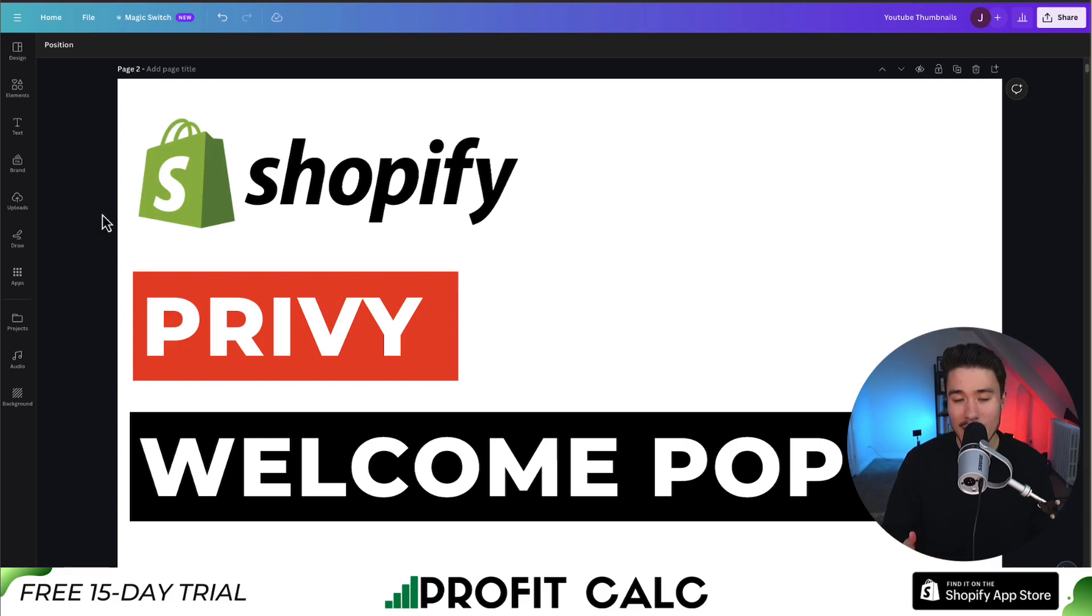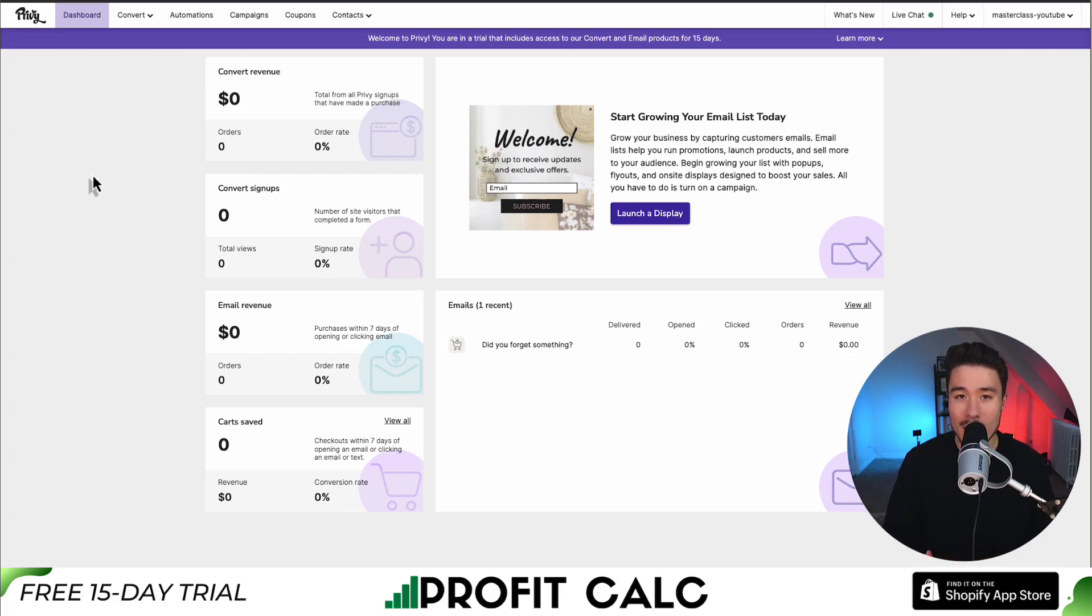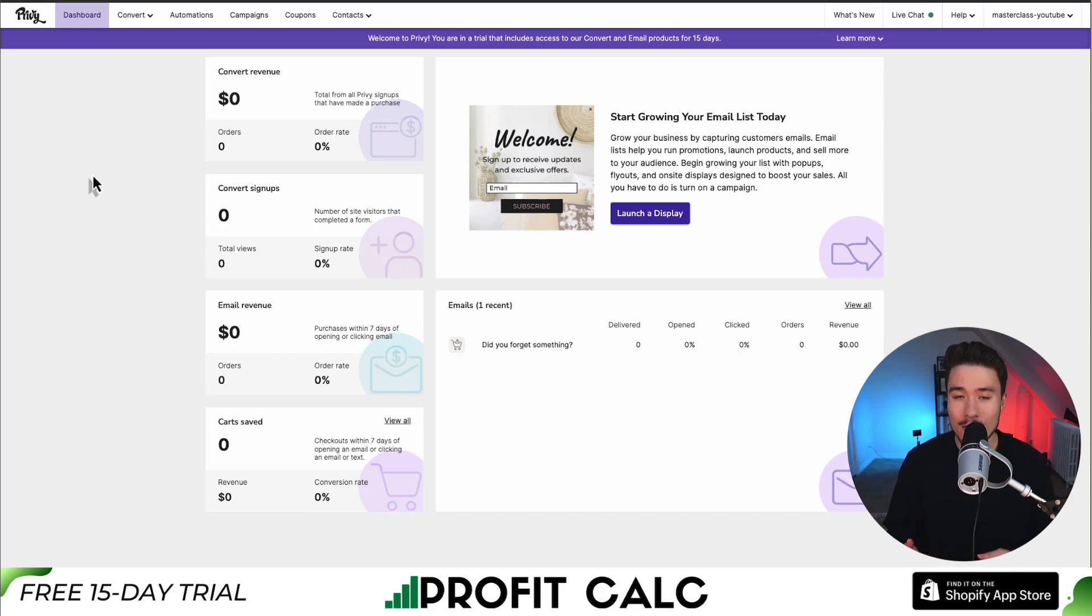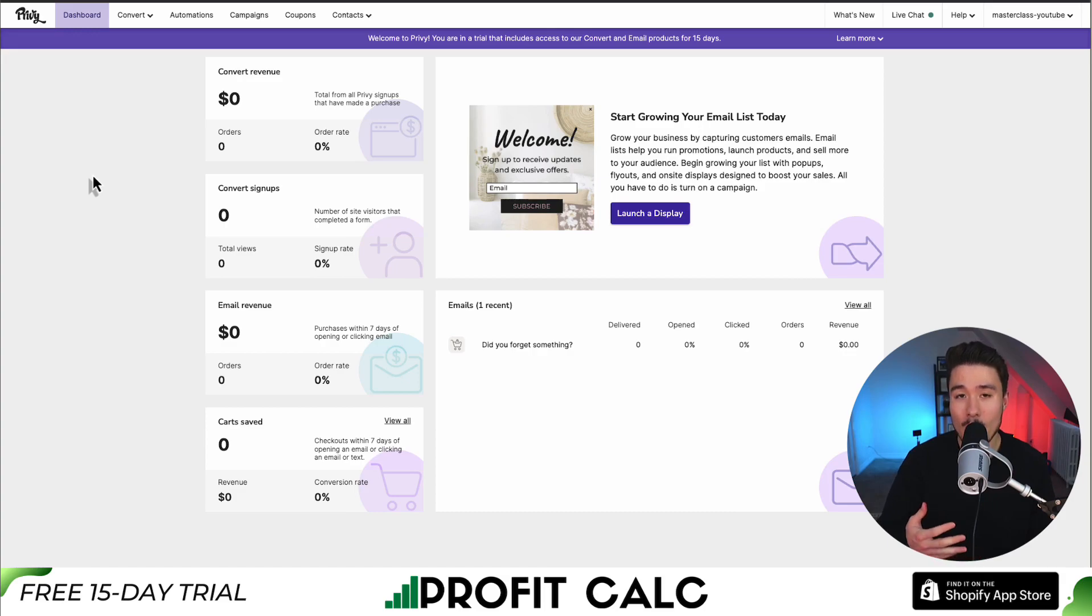I'll be showing you how to set up a welcome pop-up in Privy for your Shopify store. I'm assuming you already have Privy installed and you want to set up this welcome pop-up so we can get new email subscribers. We're going to do so by offering them a discount to incentivize them to actually fill out their email.